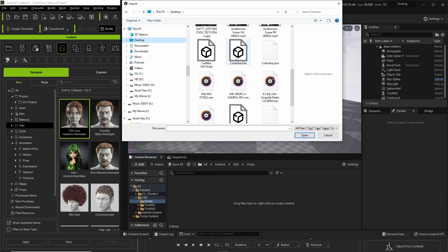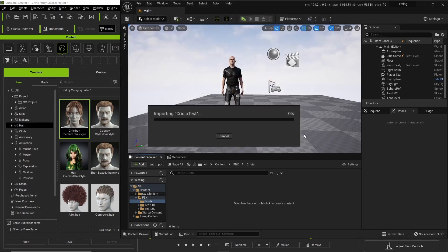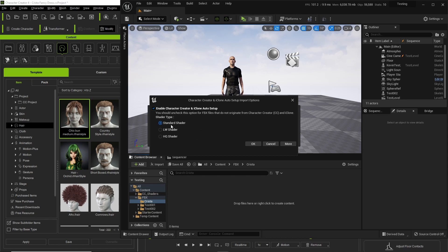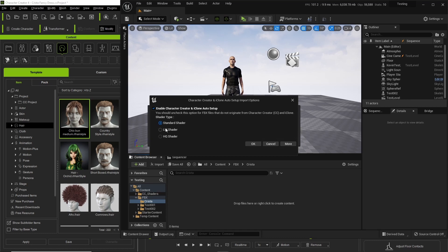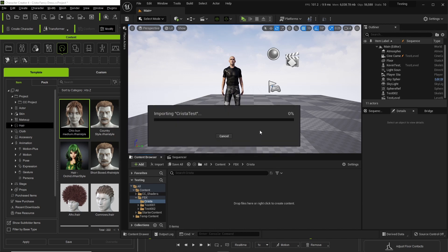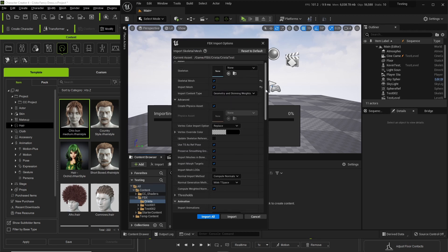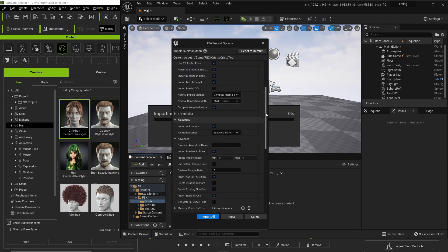All we got to do is find Krista test, open. This is gonna pop up, you use whatever you want here. I usually use standard shader, press ok. And in here, make sure the most important thing that you need to do is make sure you import animations.